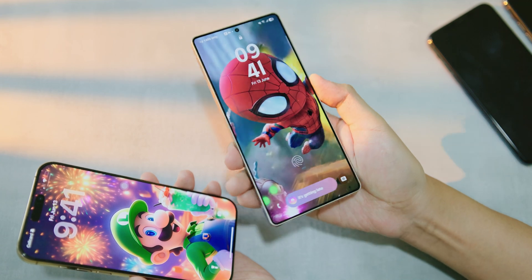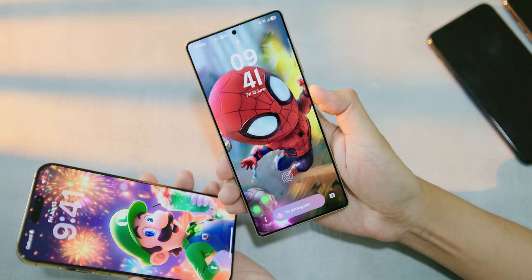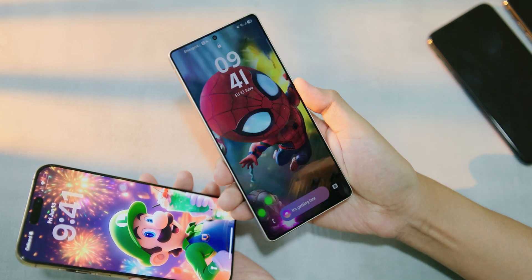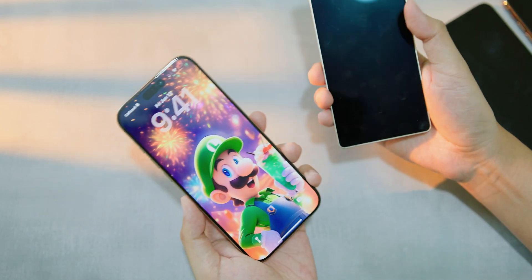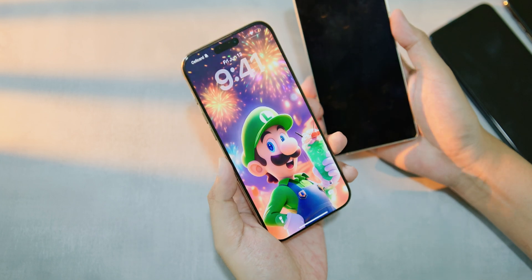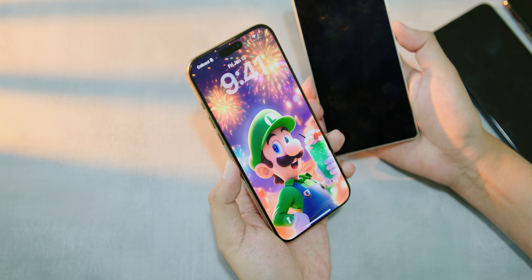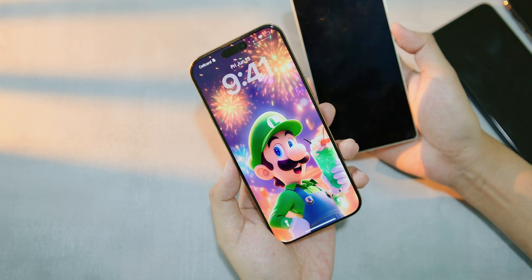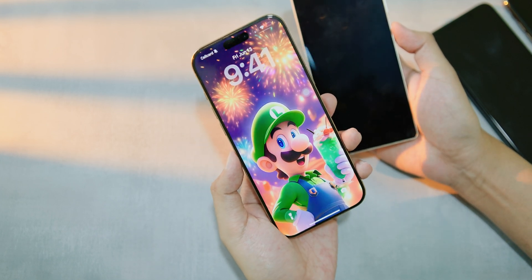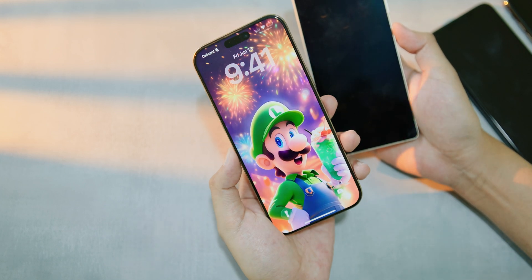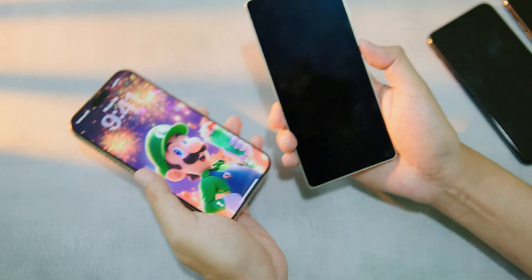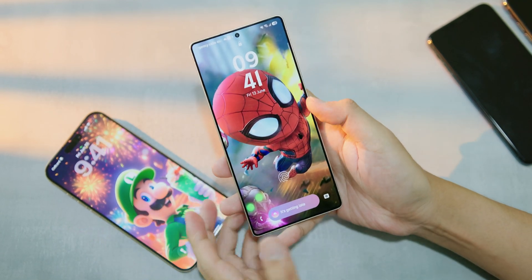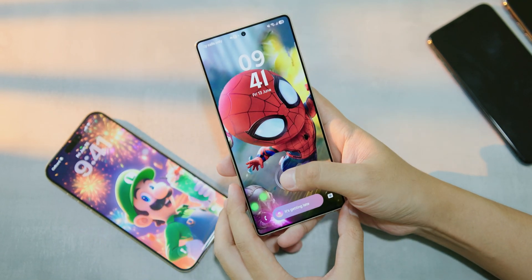In today's video, I'm gonna show you how to get a 3D effect on your Android lock screen, just like on the iPhone. On iOS 26, it allows you to do that, but on your Android you can do the same thing. Let me show you how to do it.